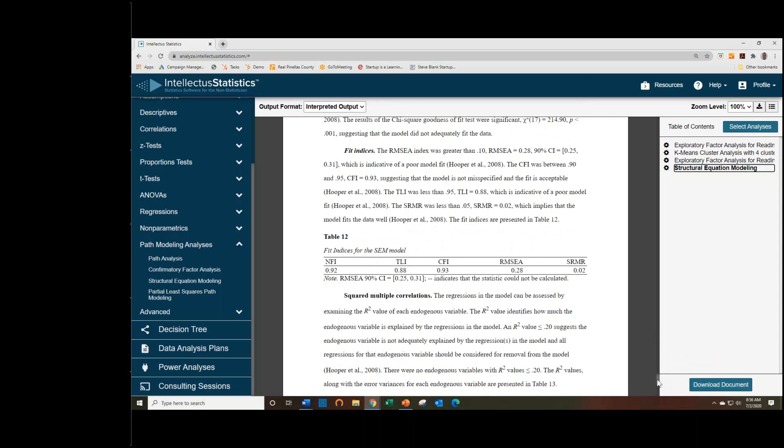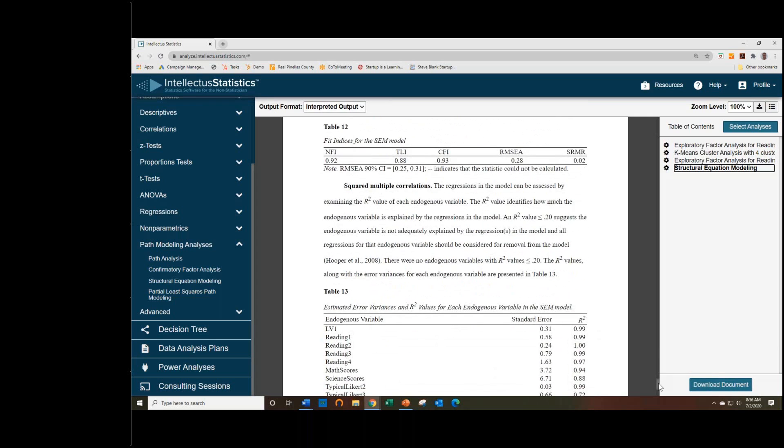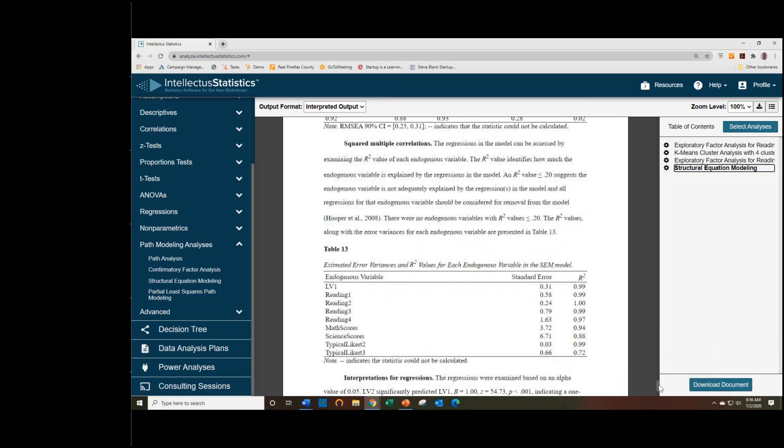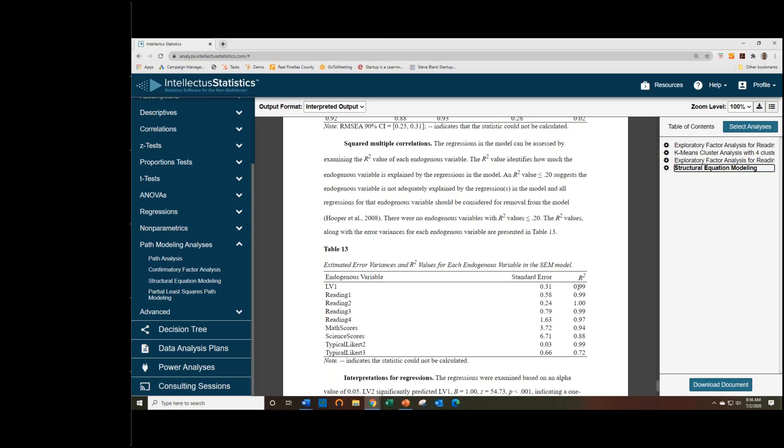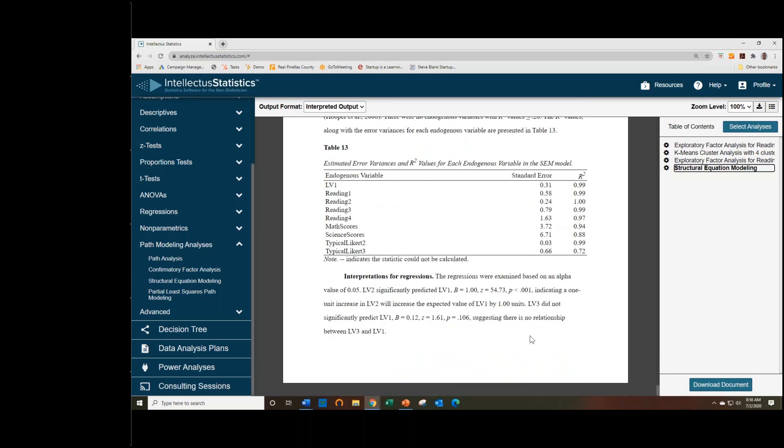And then finally, we consider the R-squared of each individual item in the model. So that includes the R-squared for the regression here, which was almost perfectly predicted due to the high correlation. So that specifically, the second latent variable, LV2, predicted almost 100% of the variance in latent variable 1. And then it breaks that down by the individual items as well, which all had extremely high R-squared values. And then finally, we actually interpret the regressions in a similar way to the linear regression.